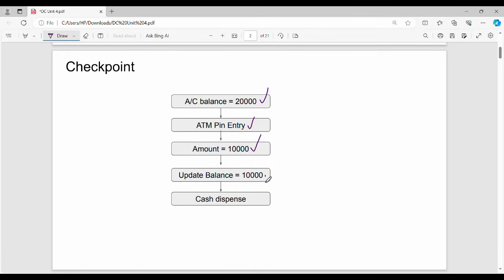The last step is cash dispense. This is the normal flow. You will make a successful transaction in this flow. If you do an online or ATM transaction, you receive a message on your phone confirming your account has been debited for a certain amount and showing the current balance.